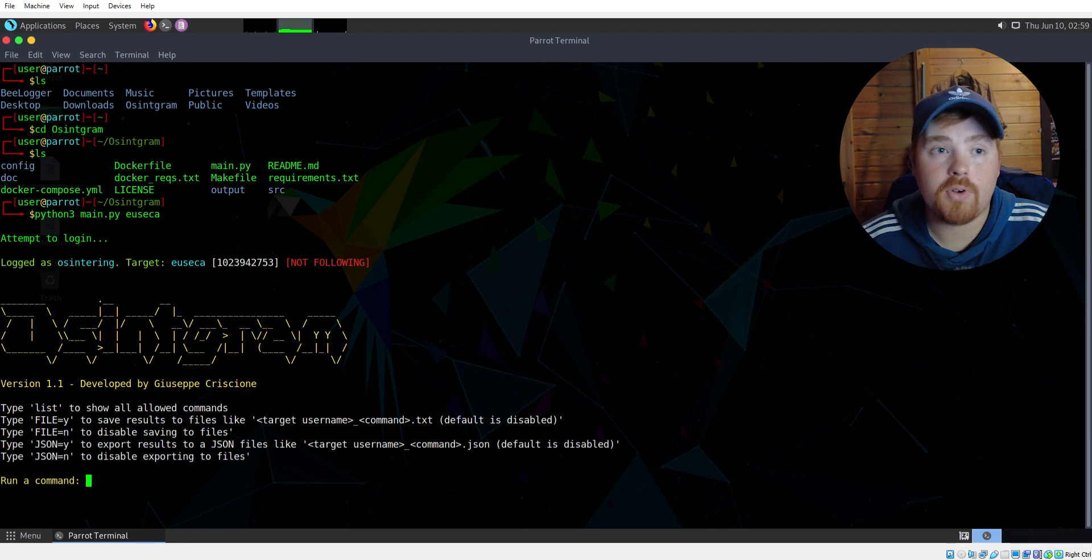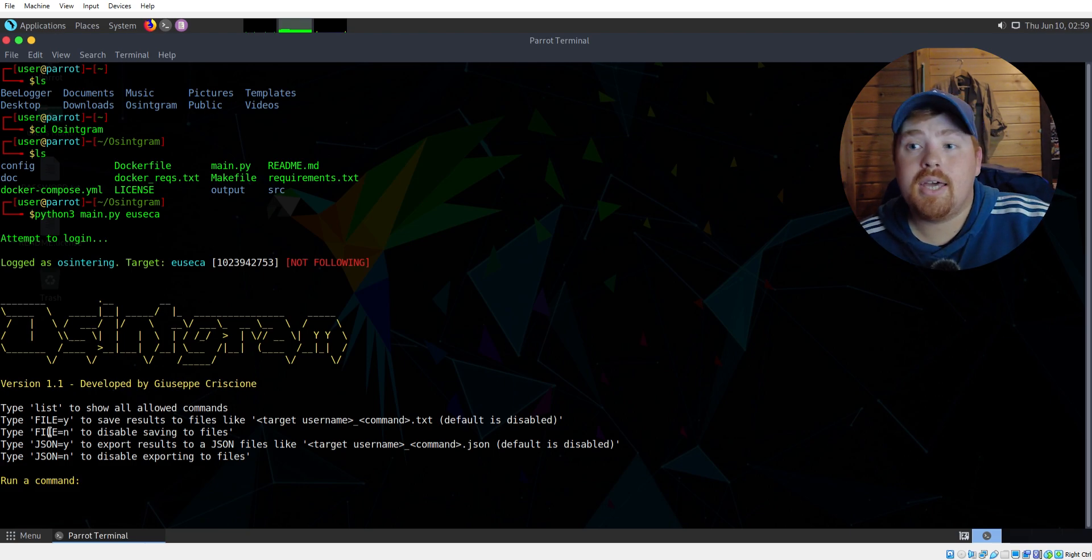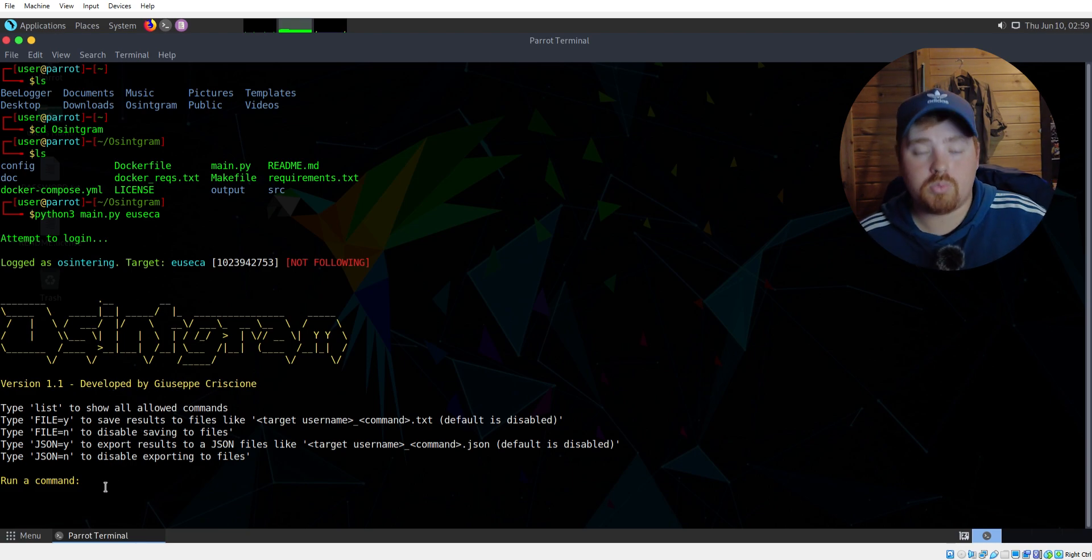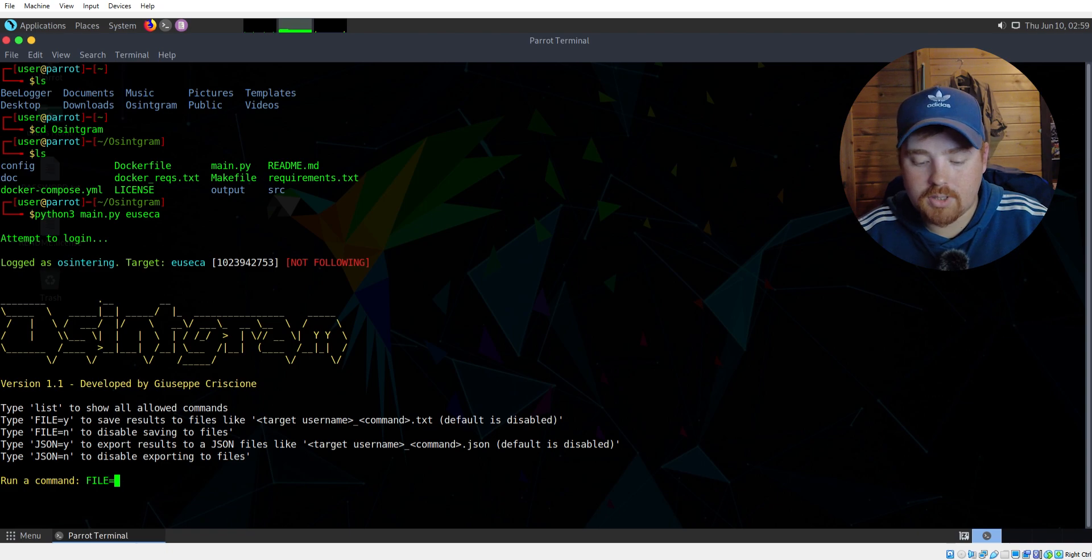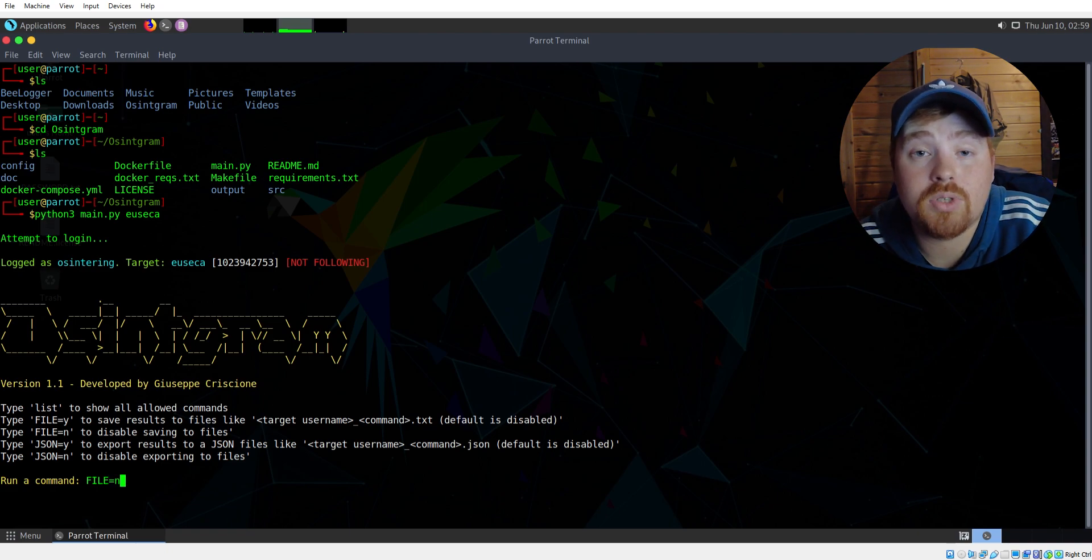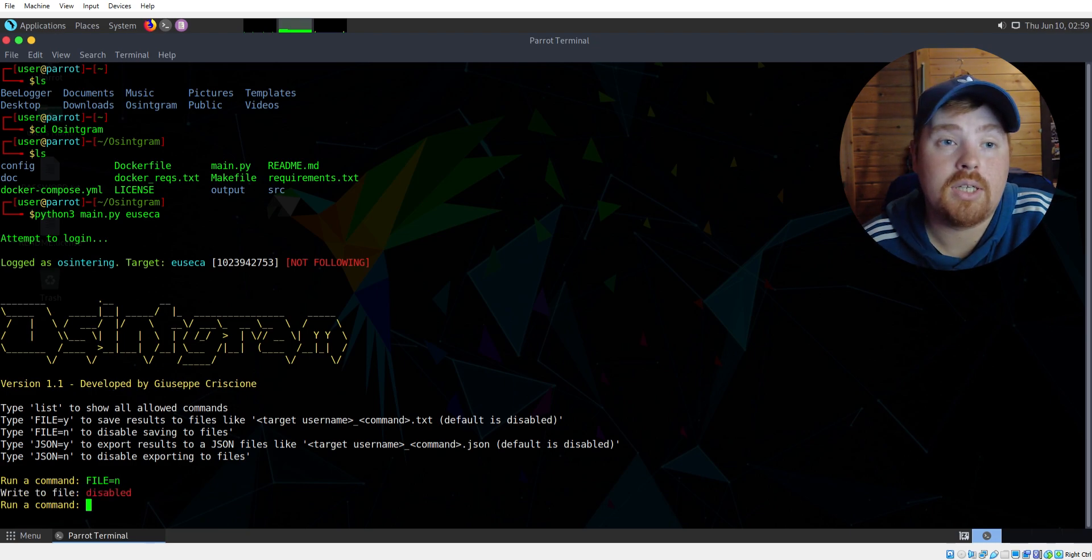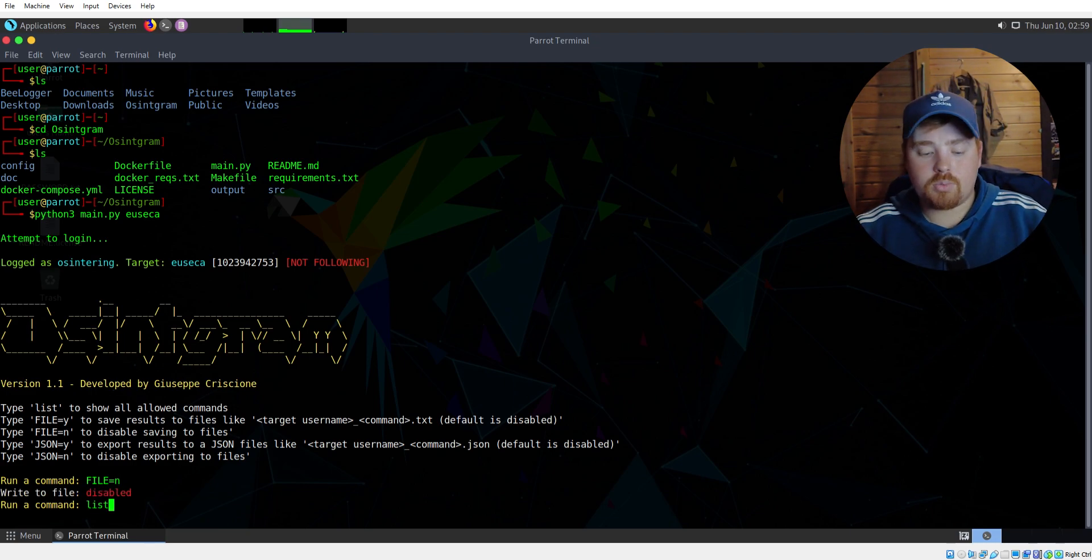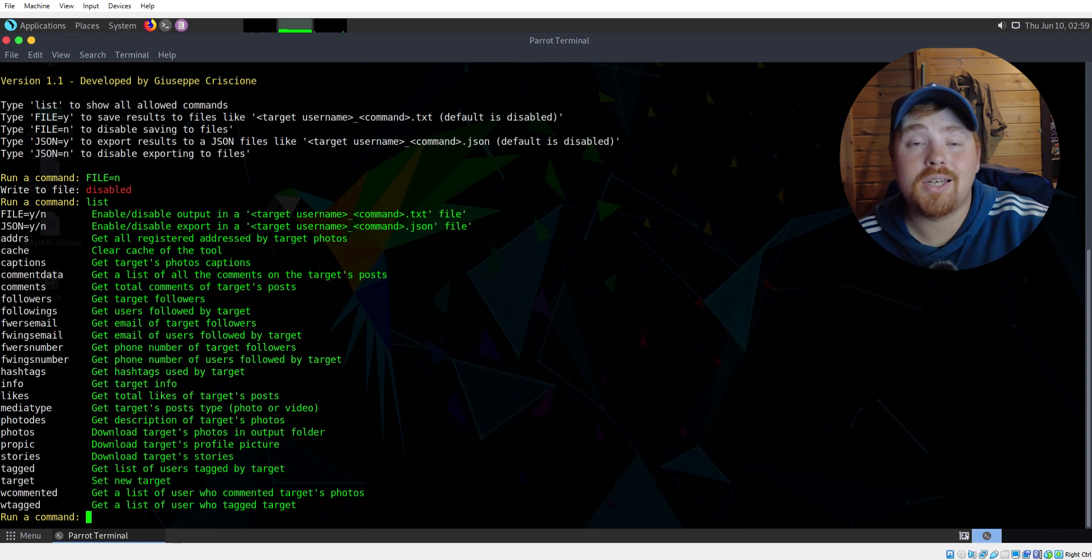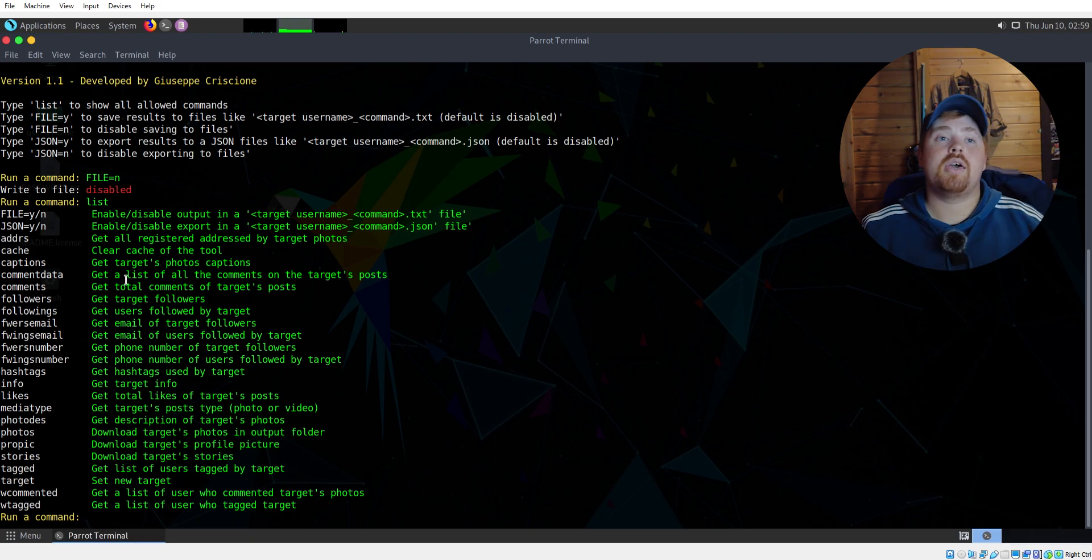Let me just open this up. So this is the tool here - Osintgram. As you can see here we have a number of options. Let's just hit enter so we can run a command. If we want an output file, we'll turn that off for now because I don't want the output file just for this example. So I'm going to say no, I don't want the results to be saved into a file. Next, what I'm going to do is list - this is the list of all the commands that we can utilize or leverage within this tool.